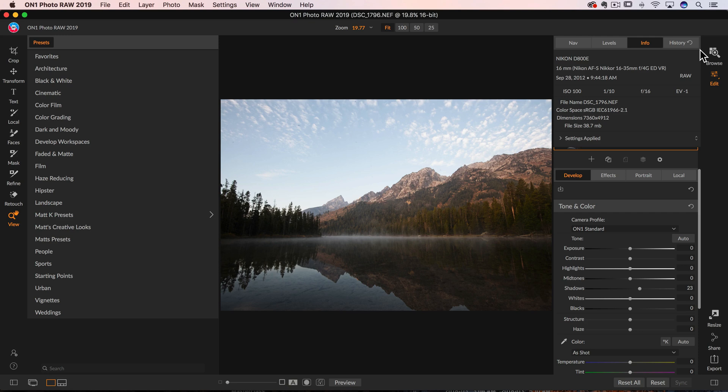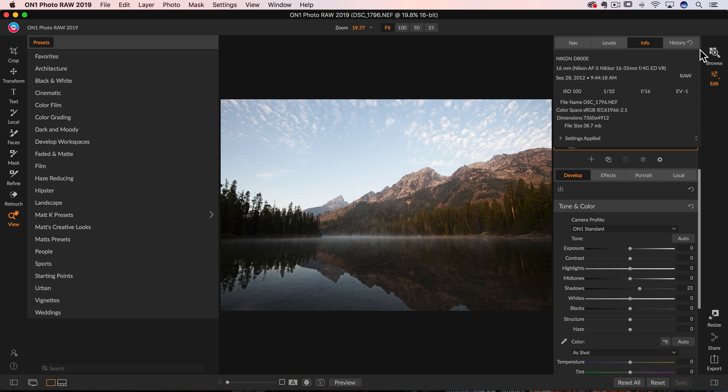Well, hi everyone. Matt Kluskowski here, and I've got a couple of On1 tips for you here. These are two tips that if you came from the Lightroom world, you may be happy to know that On1 has a similar tip inside of it as well.